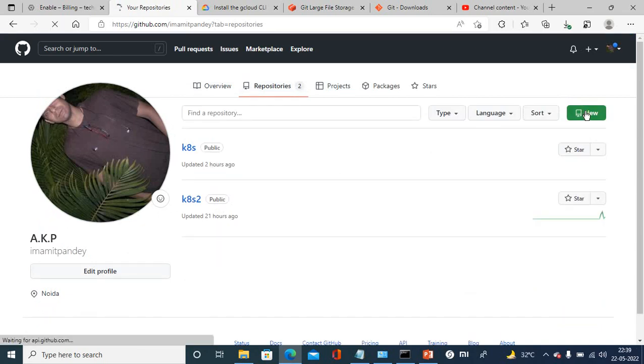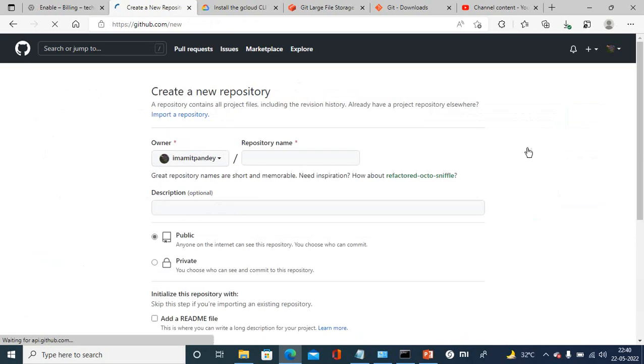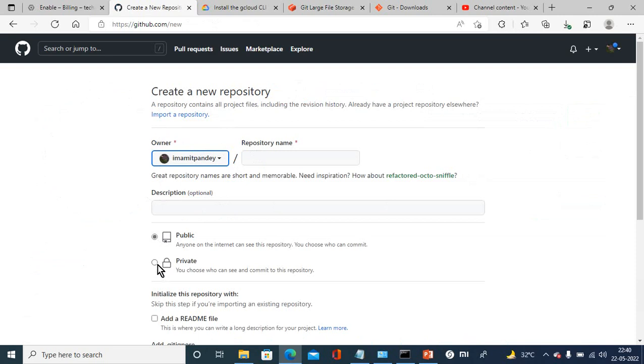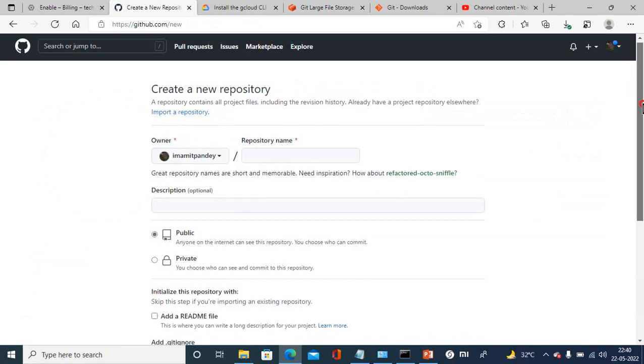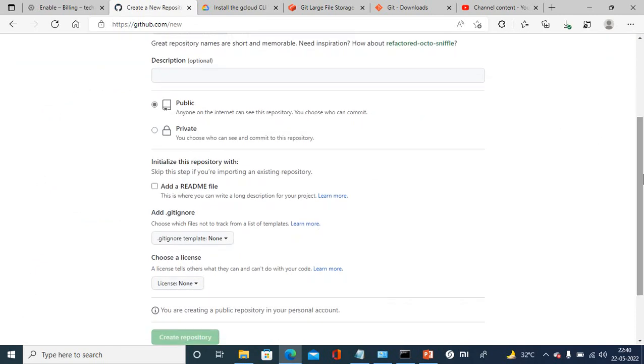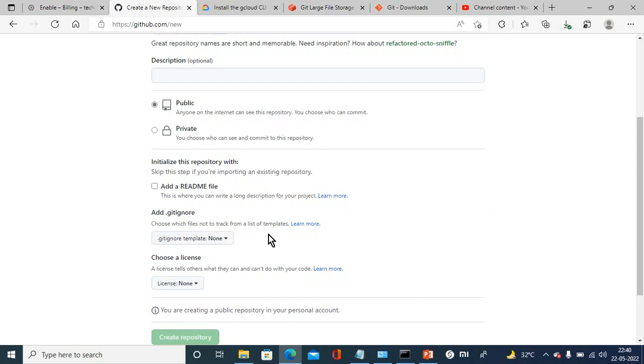This is a test environment, that's why I have created a public repository. But if you are working in a company you have to create a private repository. You need to put the name over here and then choose the git ignore, which files not to track from the list of templates.